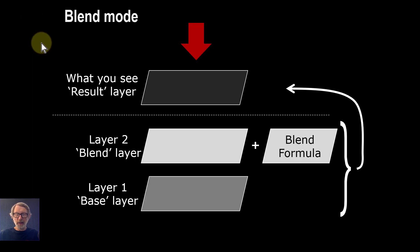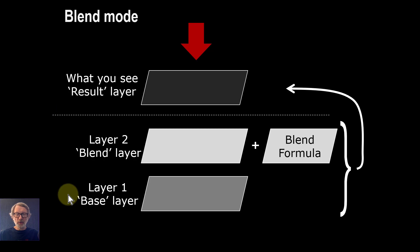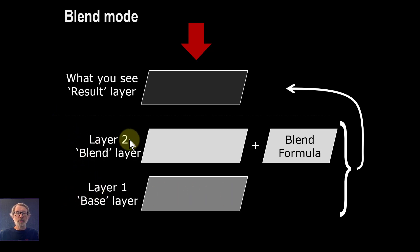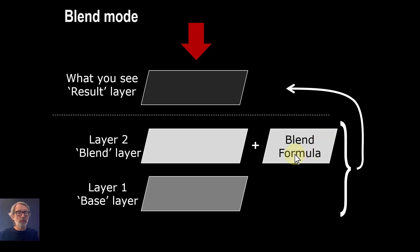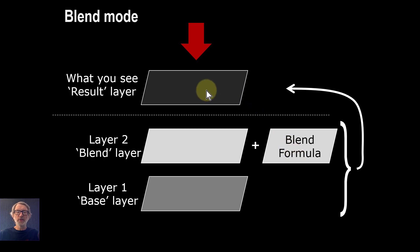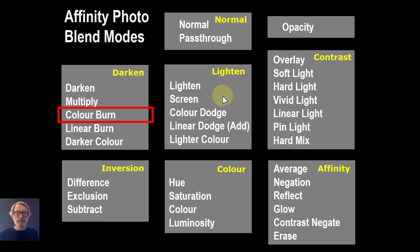Just a reminder on blend modes: you start off with a base layer, on top of that you have a blend layer to which is associated a blend formula or blend mode. This is the color blend that we're doing, and you end up with the result.